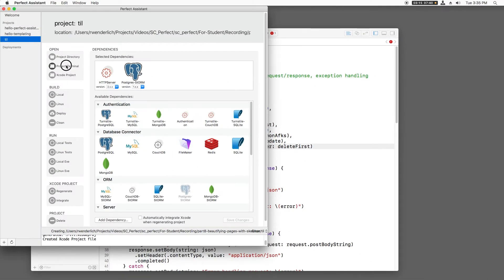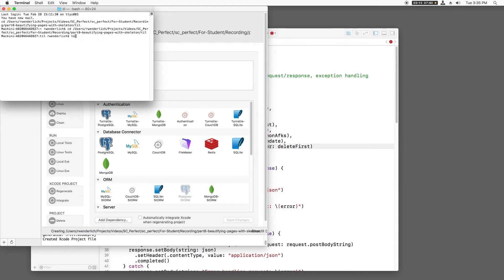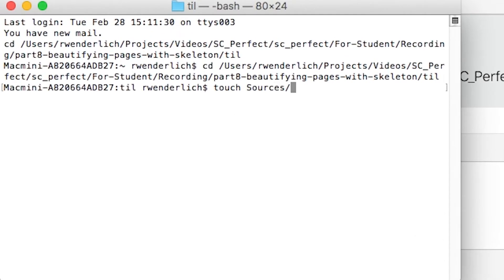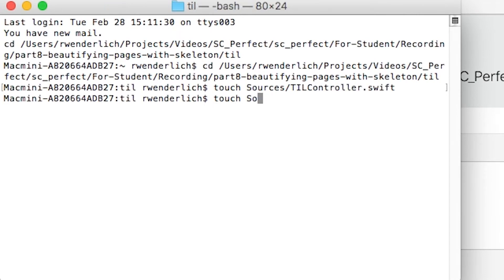I'll use Perfect Assistant to open a terminal to this directory, and I'll create some empty files that we'll be writing in this screencast. We'll need one called tilcontroller.swift, and one called mustachehelper.swift.